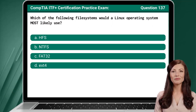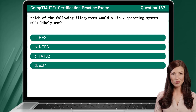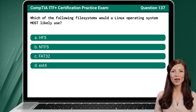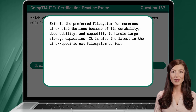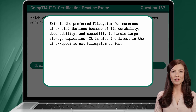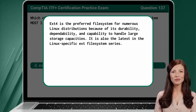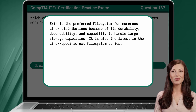Question 137. Which of the following file systems would a Linux operating system most likely use? The answer is D — EXT4. EXT4 is the preferred file system for numerous Linux distributions because of its durability, dependability, and capability to handle large storage capacities. It is also the latest in the Linux-specific EXT file system series.